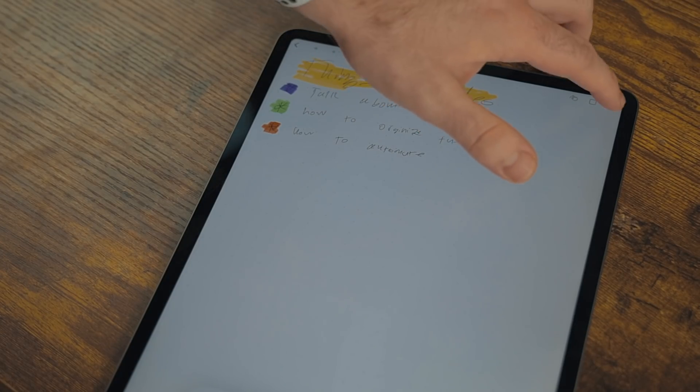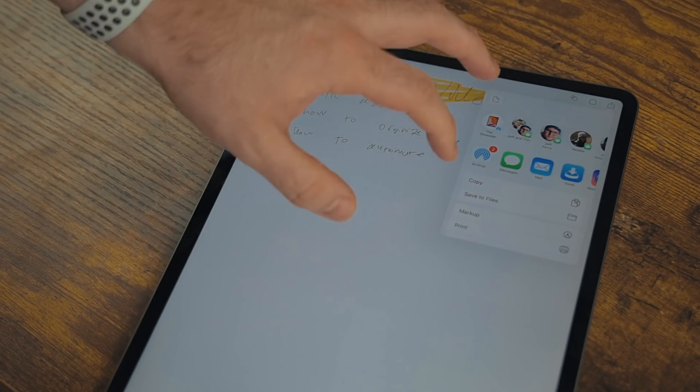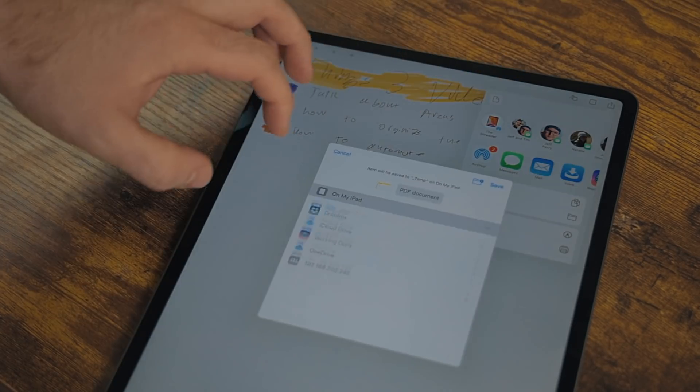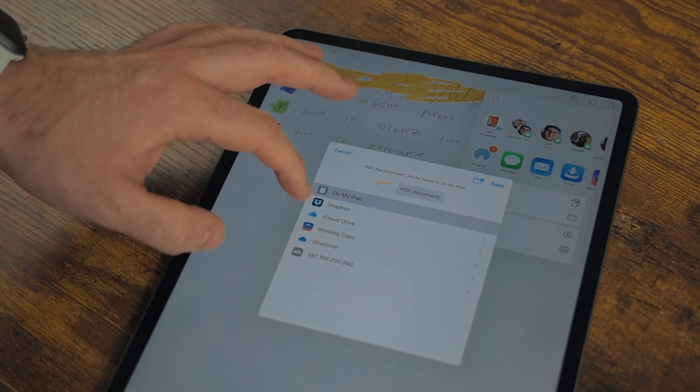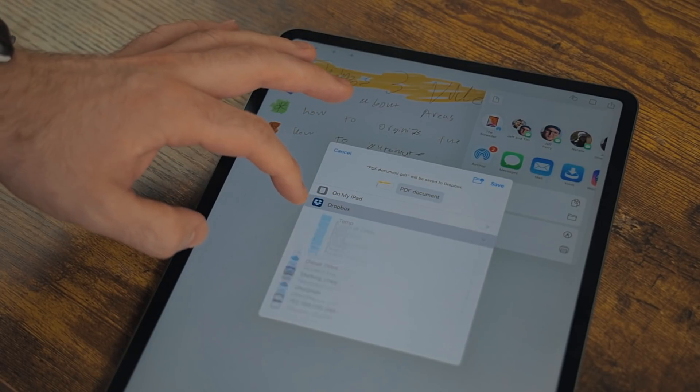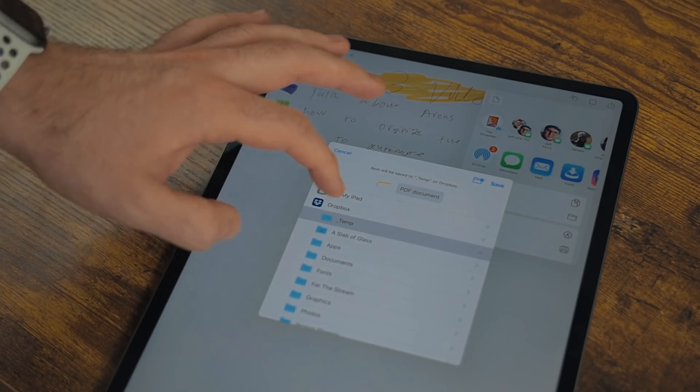You can export the document via the share sheet if you want to send it to an app like GoodNotes or Notability, or you can send it to somebody through email or messages.